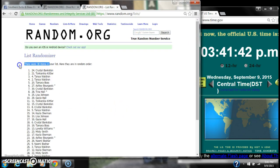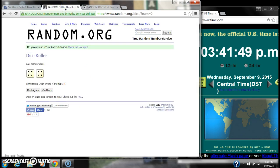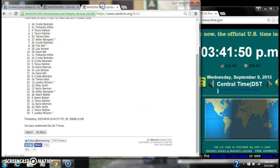There are 30 items on the list. Crystal is on top, Loretta is on bottom. We have randomized 7 times. The dice rolled for an 8. So here we go at 3:41.